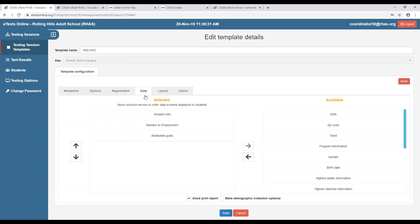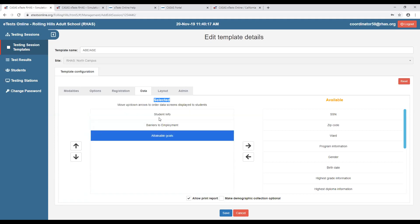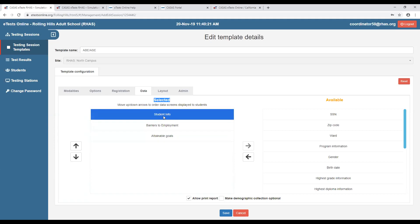I'll quickly go through the data tab on the testing session template. In the data tab, you establish what data collection screens you'd like to collect from your students. If you are reporting federal data, we recommend collecting as much demographic information as possible so you can report a complete data set. You have two columns here, and under the selected column we currently have three different data collection screens.